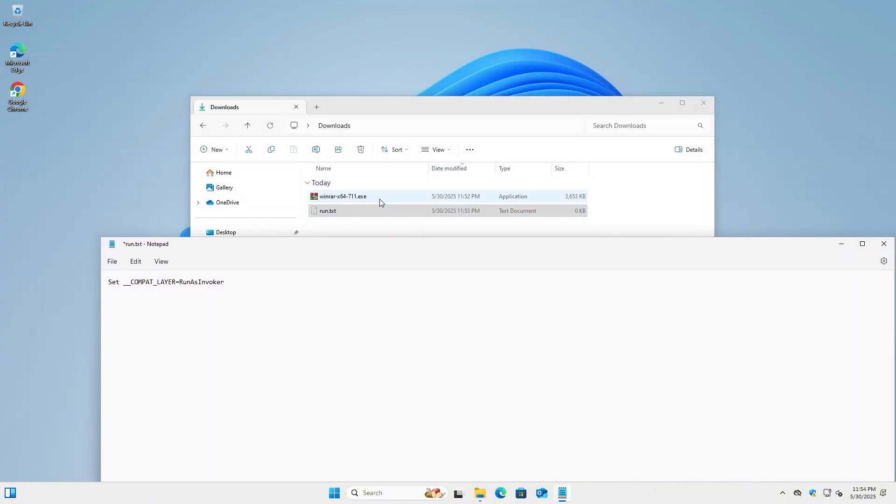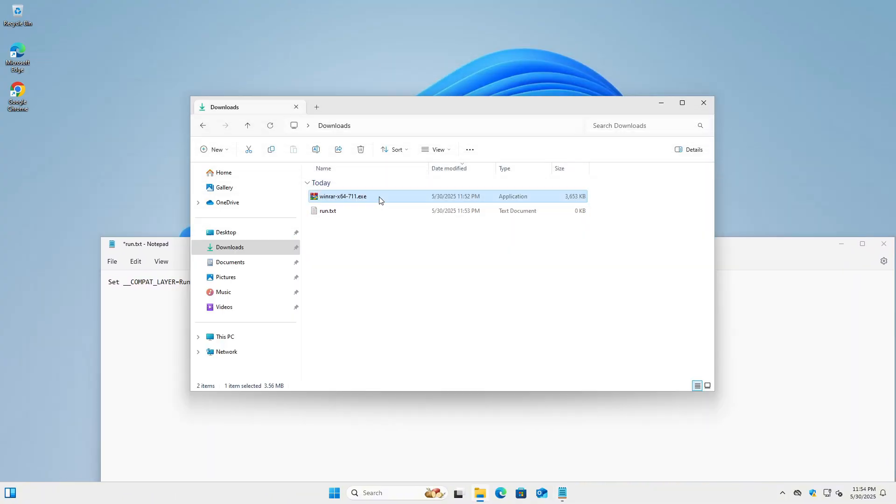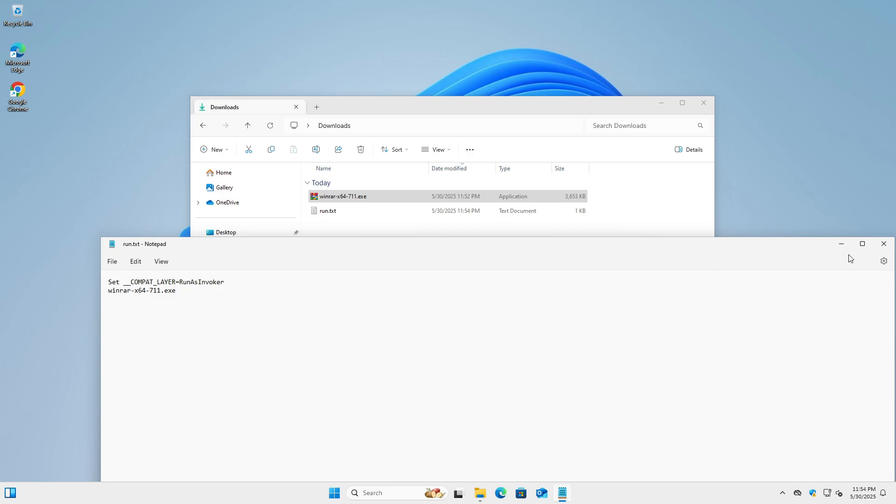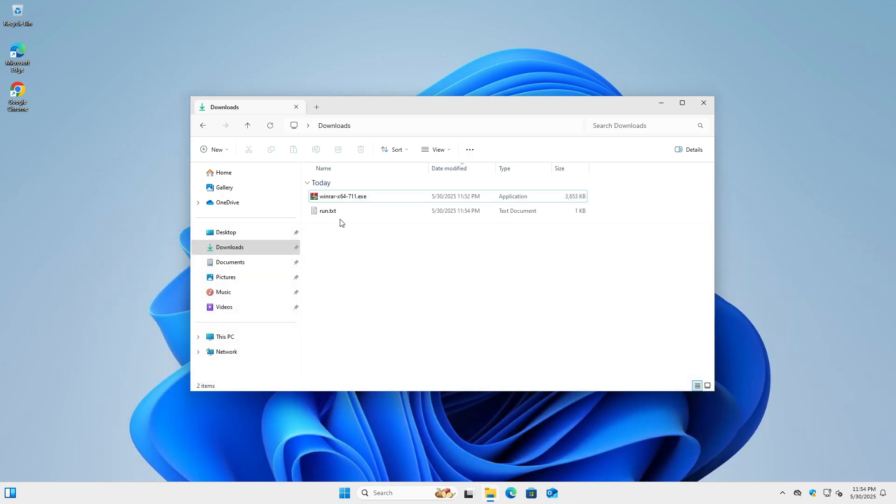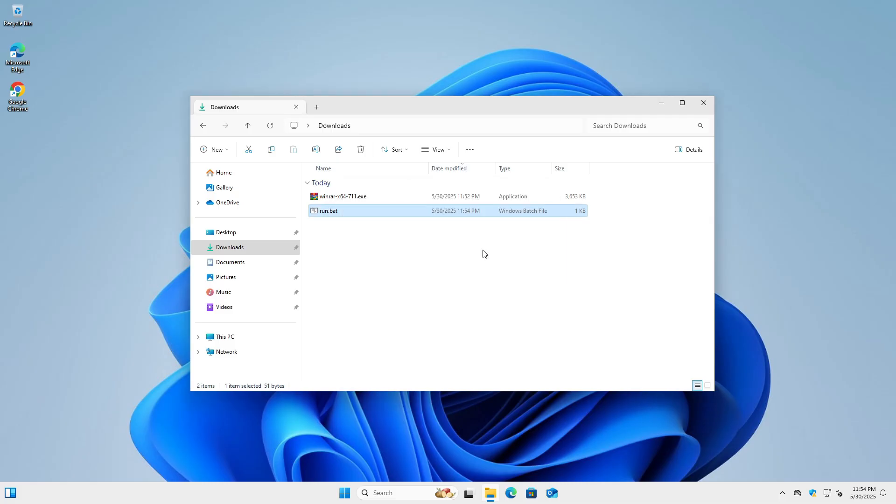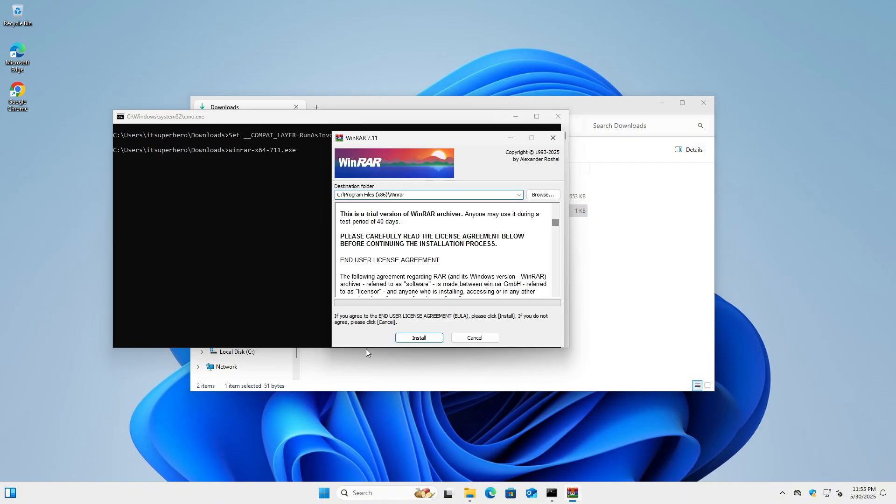On the second line, paste the exact name of the installer file, including its file extension. Save the text file and rename its extension from .txt to .bat, turning it into a batch file. Now when I run this batch file, it executes the installer with the same user privileges as the current session, effectively bypassing the UAC prompt.